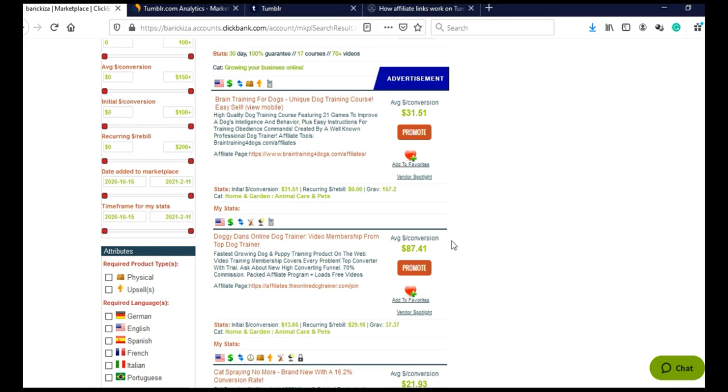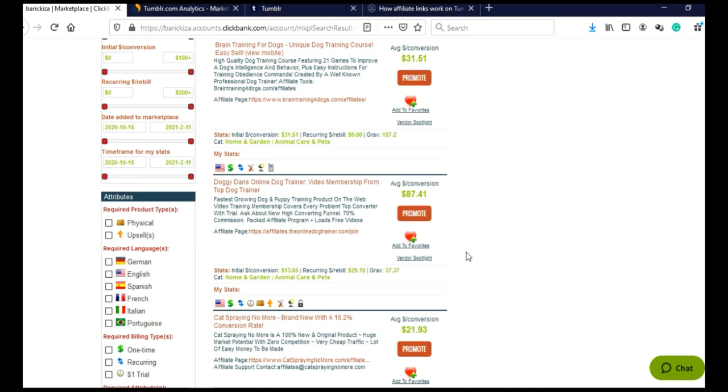And another good thing about this method that I'm going to show you today is that you actually do not have to pick just one product. You can actually promote multiple products.